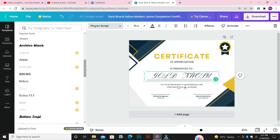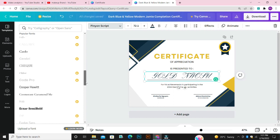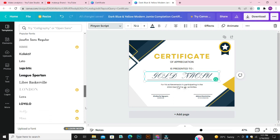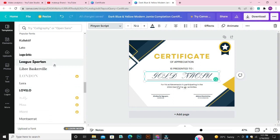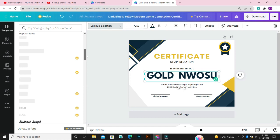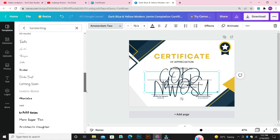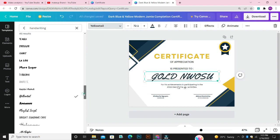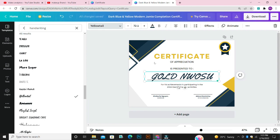Please do not click on the fonts that have a yellow icon on them — they are not free. You can choose any other fonts. Just go through the different fonts that are available. You just have to keep trying different fonts until you get what you're okay with.